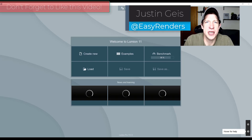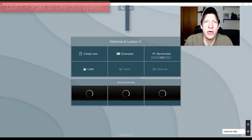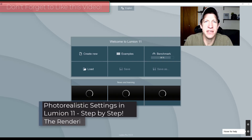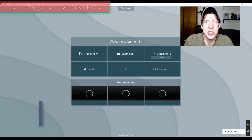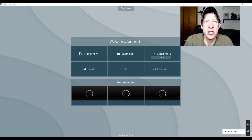What's up guys, Justin here with RenderingEssentials.com, back with another Lumion tutorial. In today's video I wanted to walk you through some of the settings that I use to create my renders inside of Lumion. I did a video about this a while ago and wanted to update it for the newest version, Lumion 11.